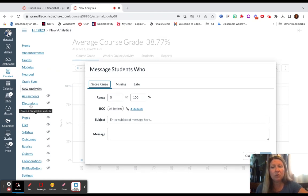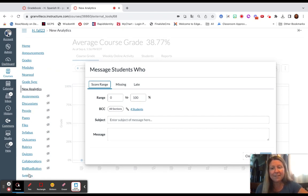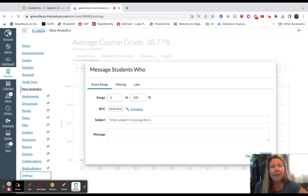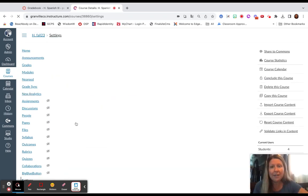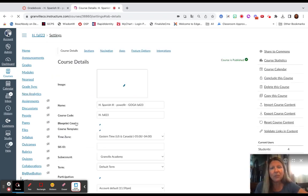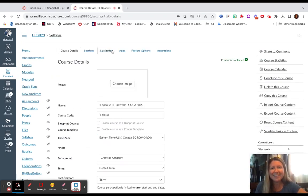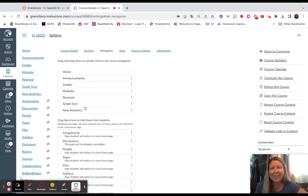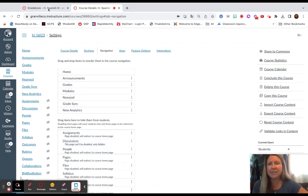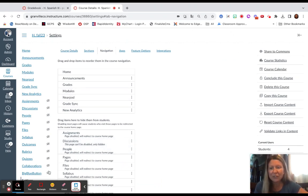If you're interested in checking out New Analytics and you don't see it on the left side, you'll need to go to your settings and update your navigation. From settings, you'll go to navigation and then enable or disable that particular feature.